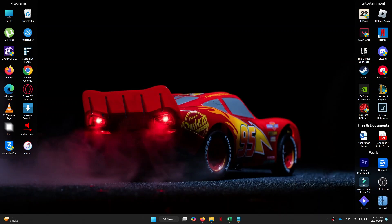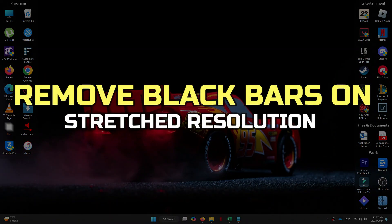Hey guys, in this video I'll show you how to remove black bars on stretch resolution.